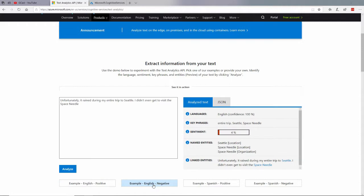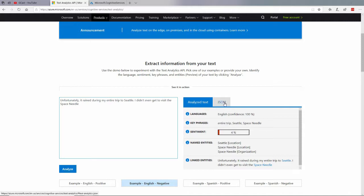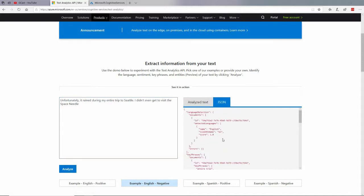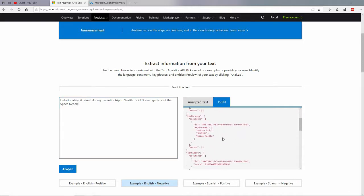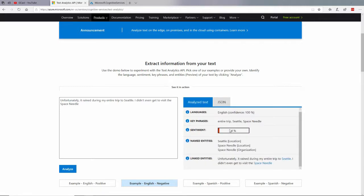Here's a negative thing. Unfortunately, it rained during my entire trip to Seattle. I didn't even get to visit the Space Needle. And if we look at the, I don't have to click the button here. It automatically called that service, returned this JSON, and for the sentiment we're talking about this right here. The score for the only document in here is .0364, which is about 4%. Right there, 4%. So that's generally a negative thing.